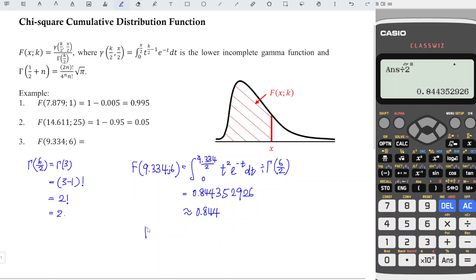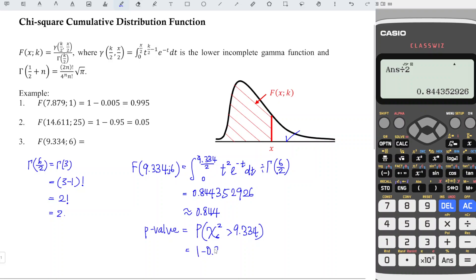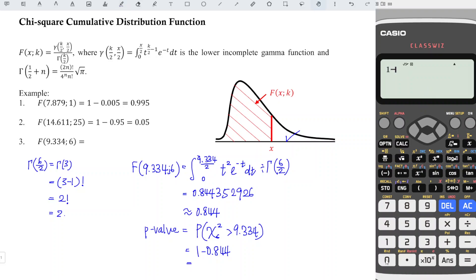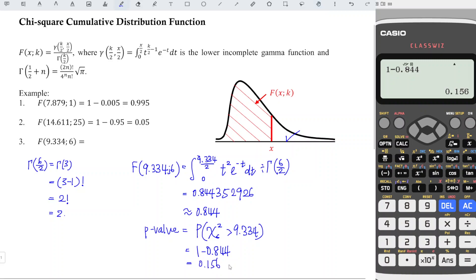So the p-value is the probability that chi-square with degree of freedom 6 is greater than 9.334, which is the right-hand side region. What we obtained, 0.844, is the left-hand side. So we take 1 minus 0.844, and we obtain 0.156. That's all for this video, thanks for watching.